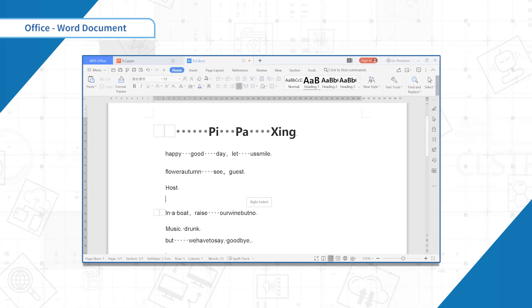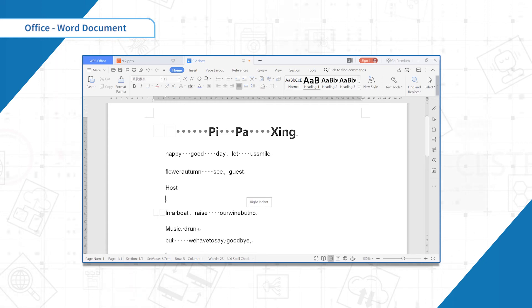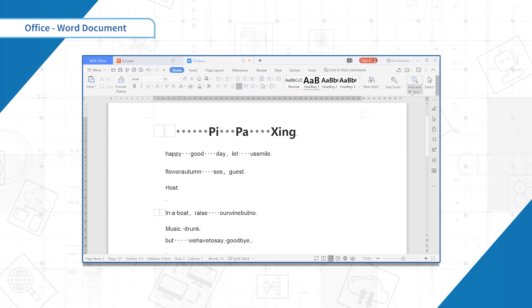Click indent two characters at the beginning of the paragraph. You can easily indent two character distance at the beginning of the paragraph.